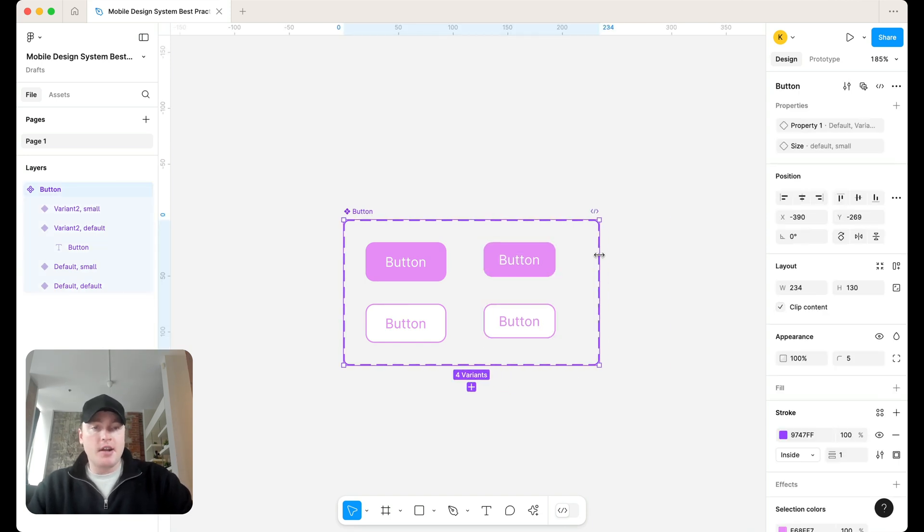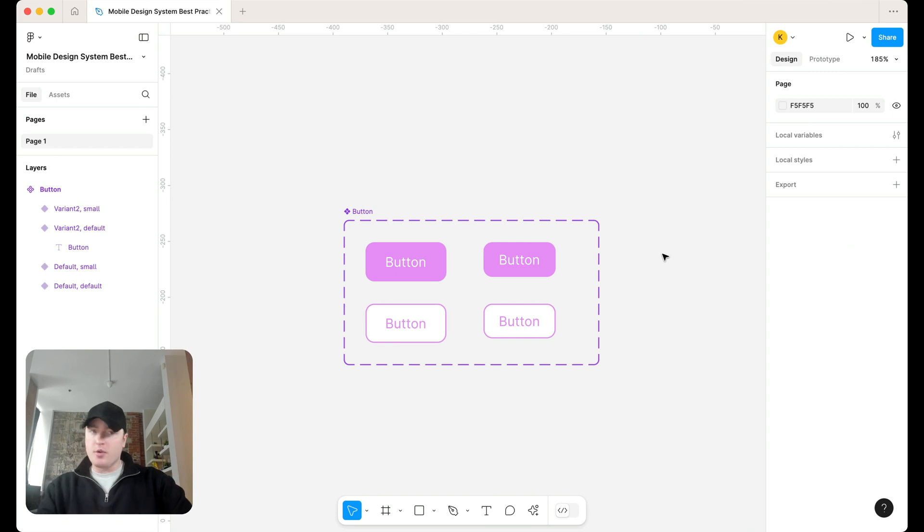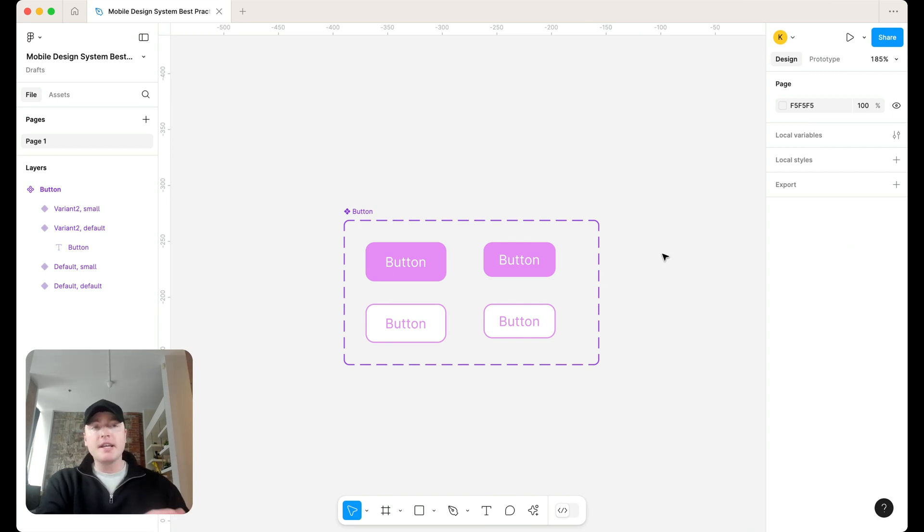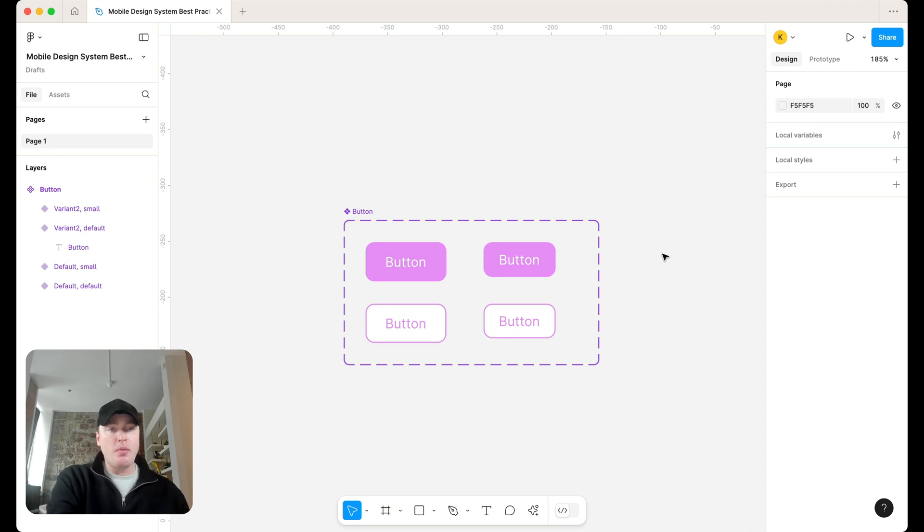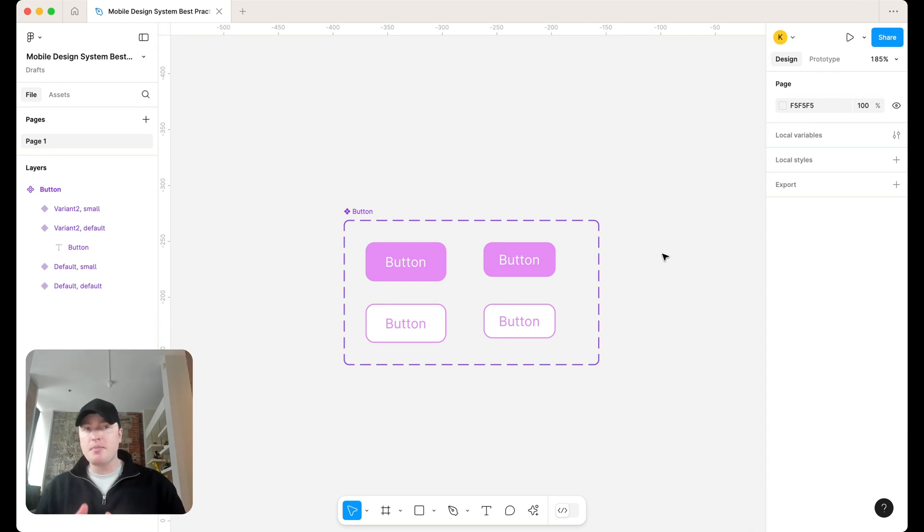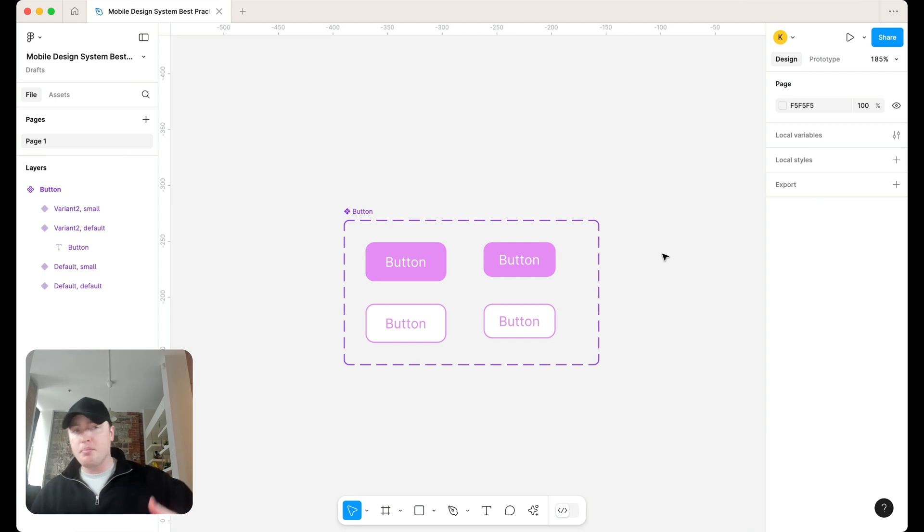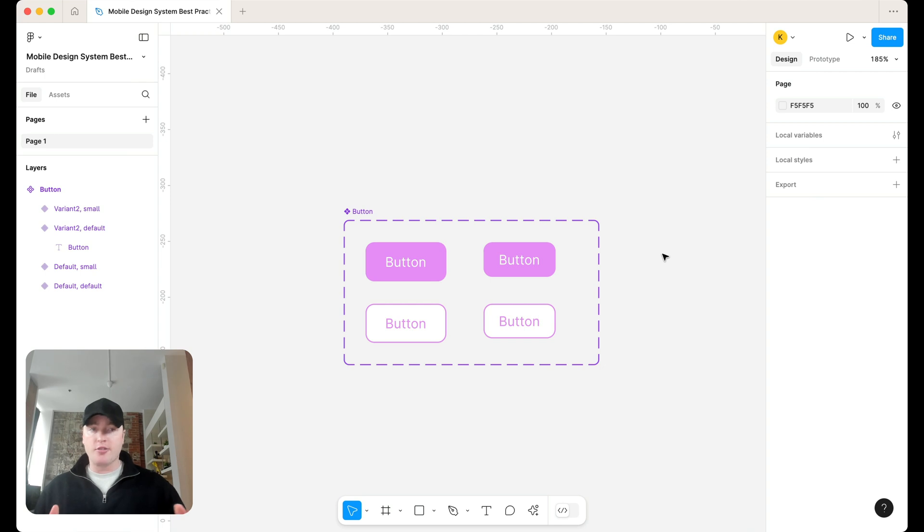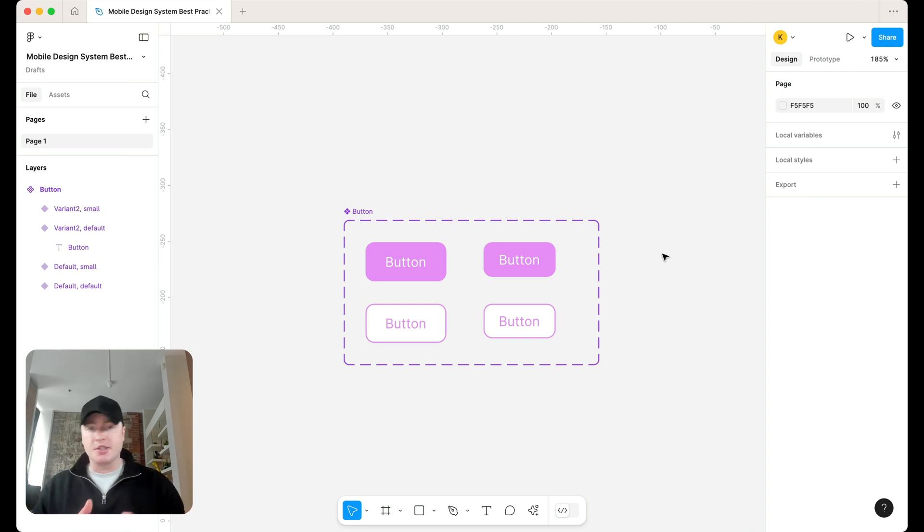So instead of having a separate component group for our mobile design system, we're building in the components that we might need for mobile as variants. And that's going to make things a whole lot easier when we're building out our UI because instead of needing to swap an instance for a completely separate component, we're simply just changing the variant.